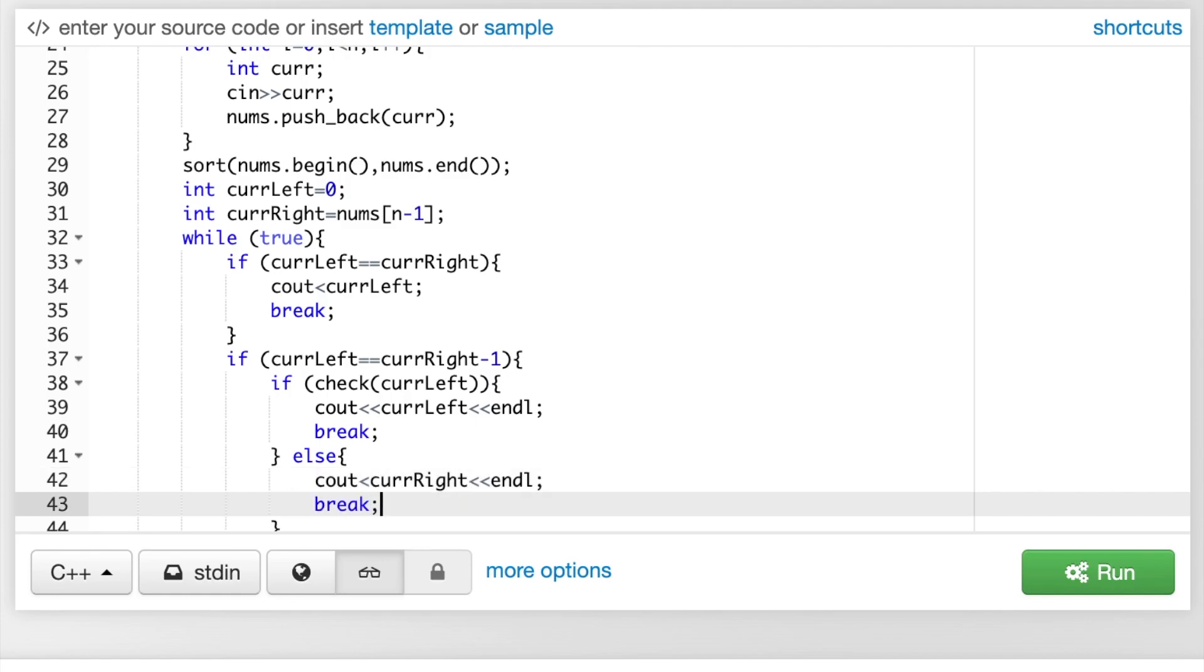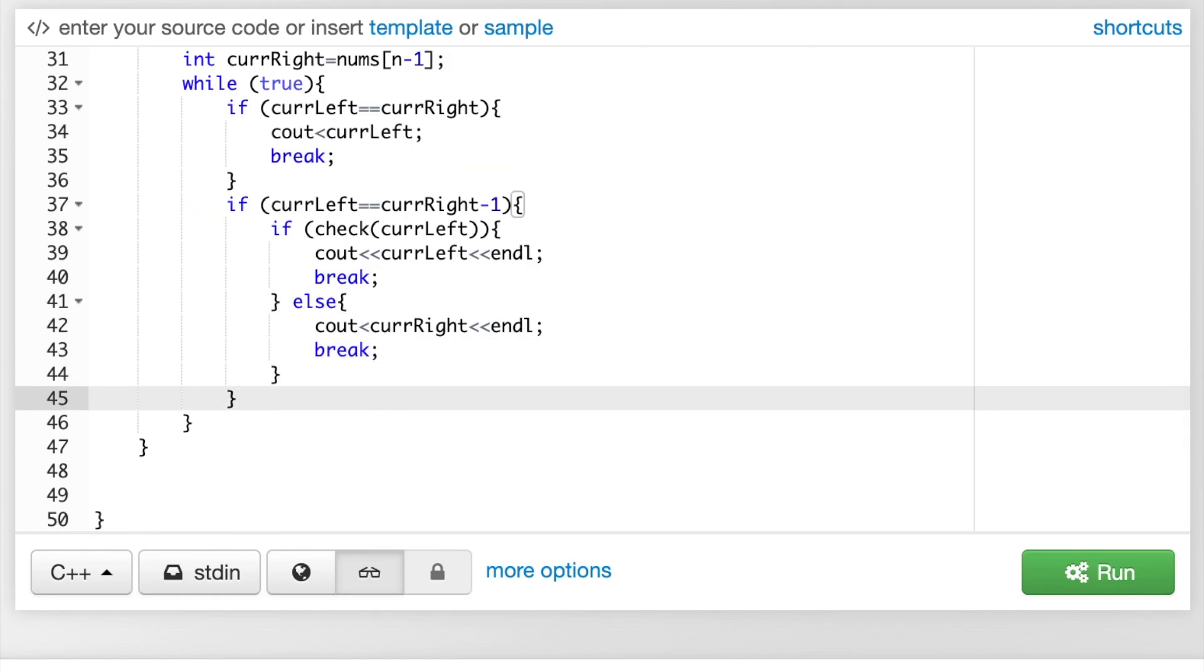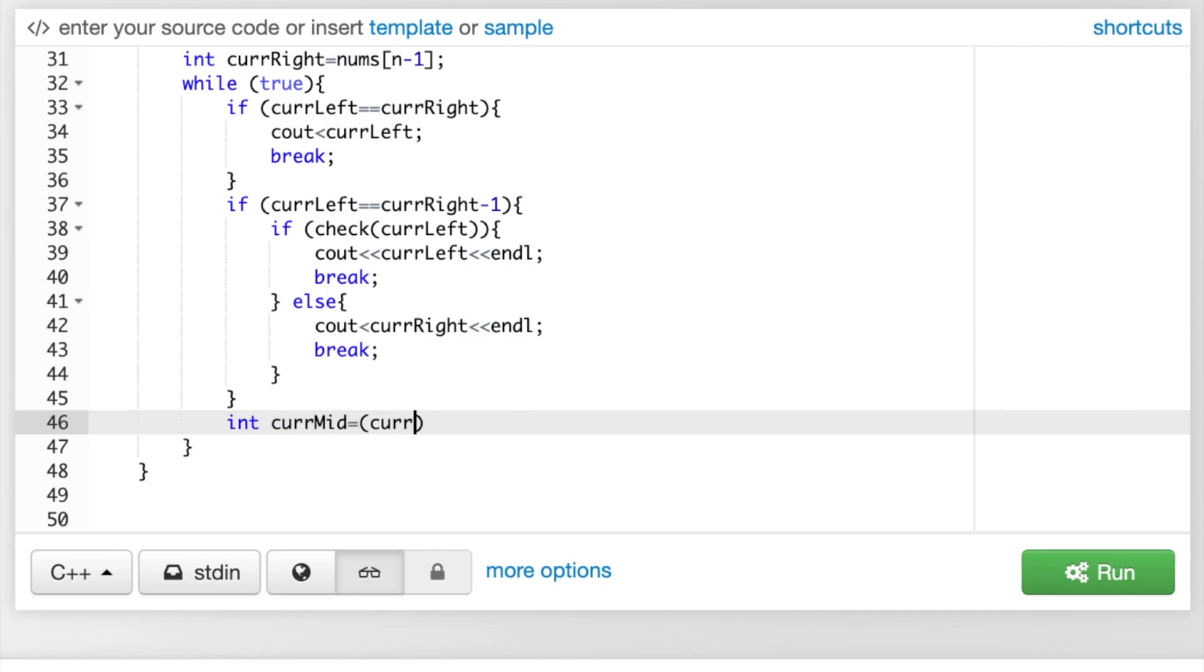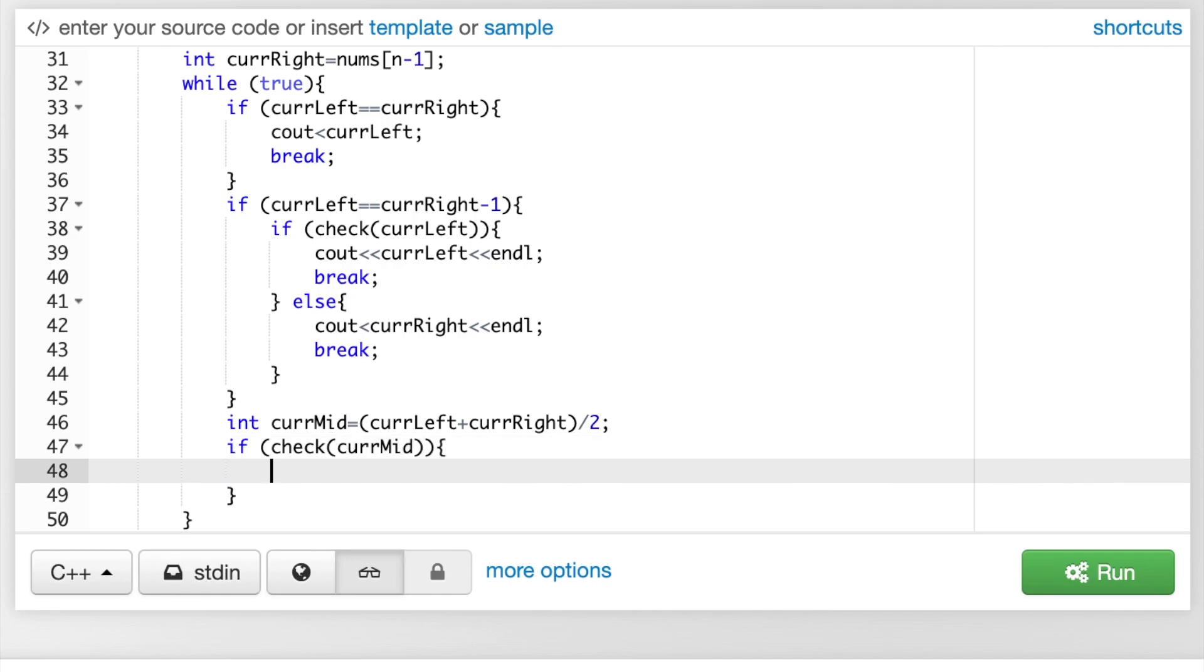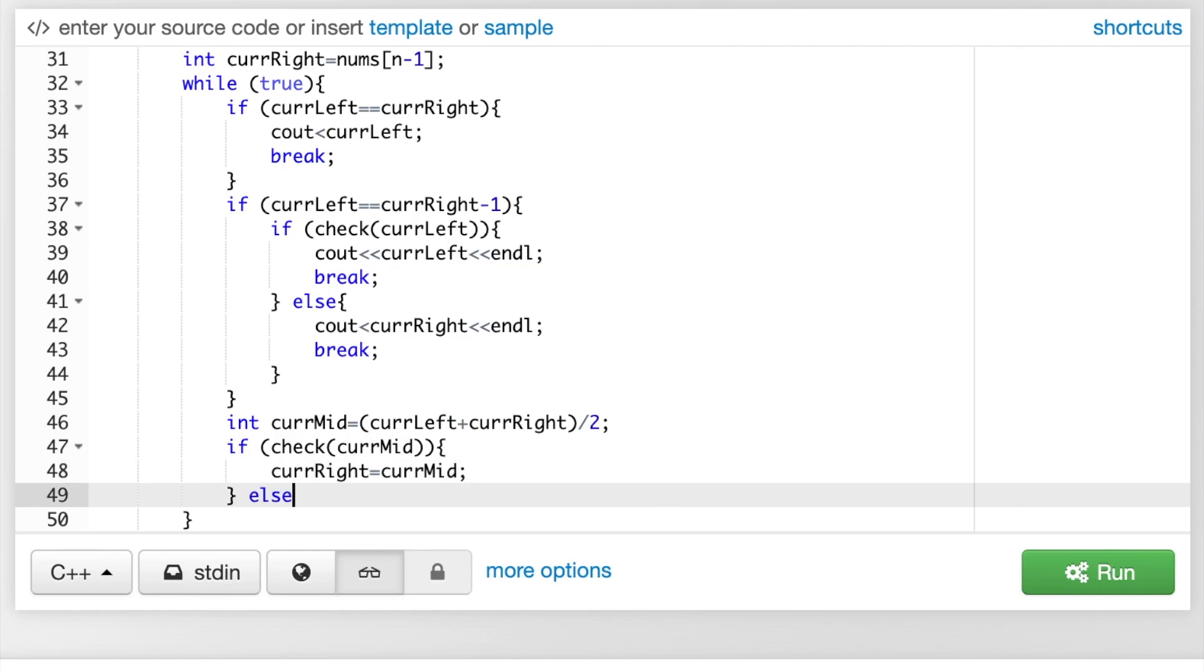Now, we're going to do standard binary search technique. We're going to take a middle value, which is the average of the left and right values. And if it's checked, we'll check the smaller range. Otherwise, we'll check the right range. If it's checked, we'll move our right to the middle. Otherwise, we'll move our left to the middle.